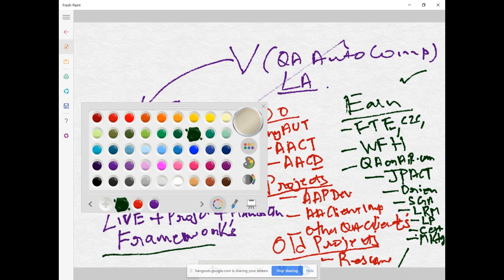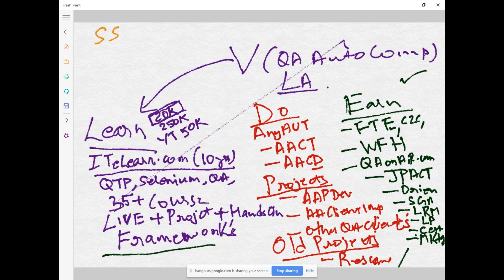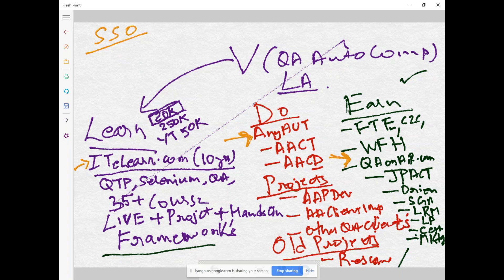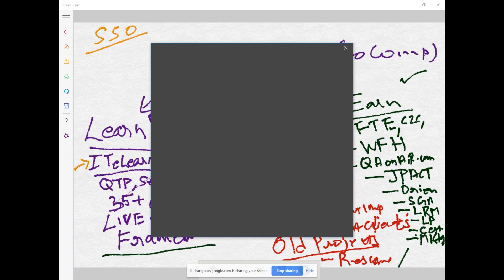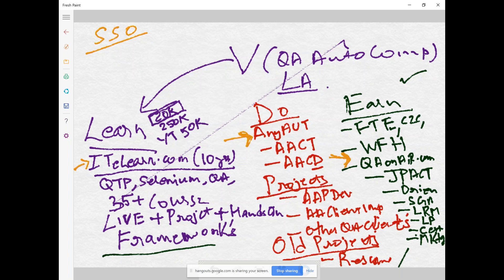We want to implement single sign-on — as of now for ITLearn you have a different login credential, for AnyArt you sign up for free with different credentials, and again for QAOnAir different credentials. We want to put all of them together so you can easily navigate and migrate from one to the other.